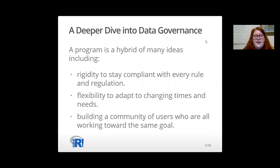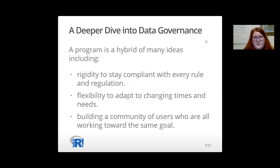To dive deeper into data privacy and governance, we must keep in mind that a program that implements all of the concepts I previously mentioned is a hybrid of many ideas. On the one hand, you have to have a rigid enough program to stay compliant with every rule and regulation. On the other hand, you have to be flexible enough to adapt to changing times and needs of the organization and all of its departments.